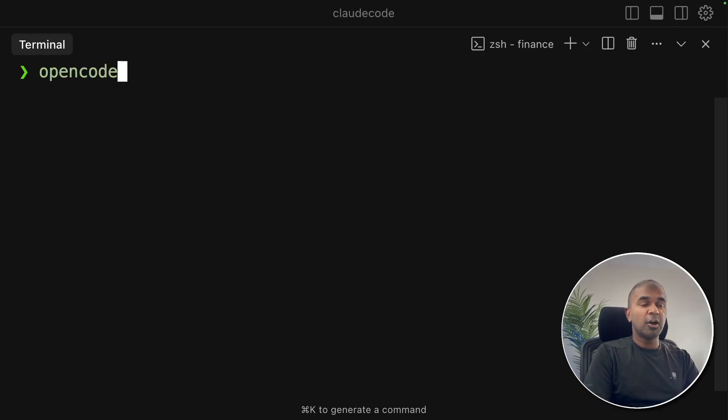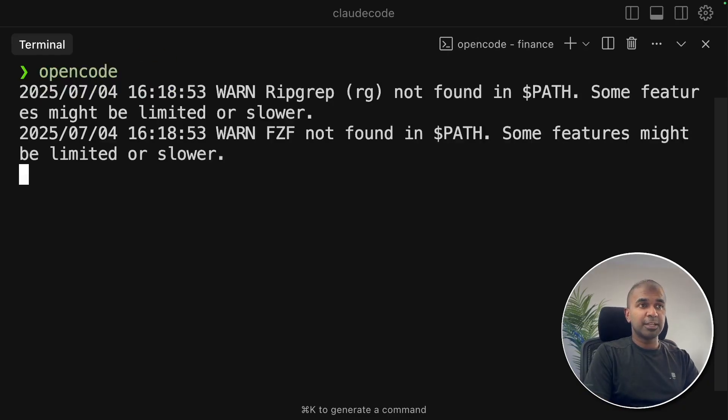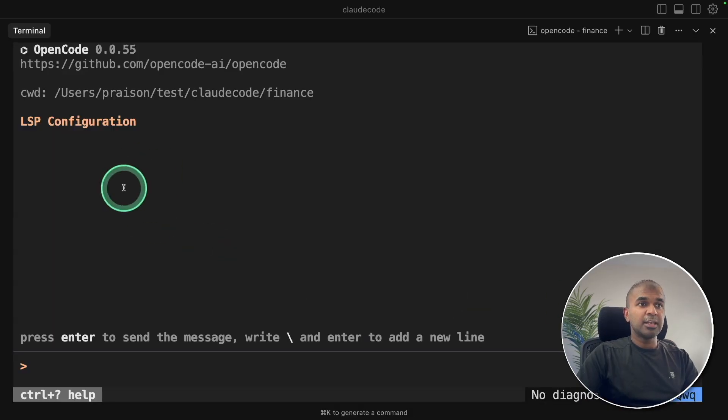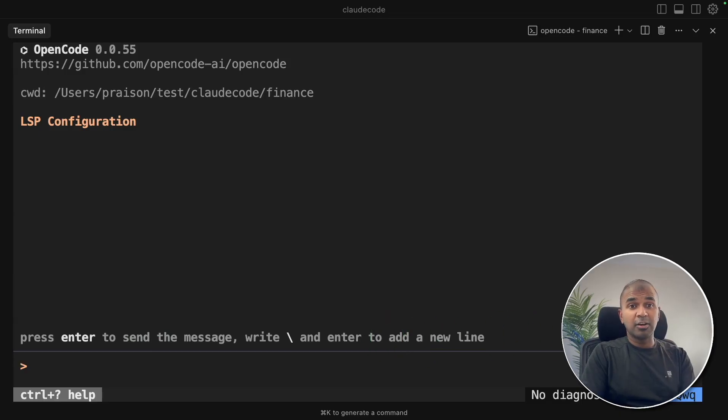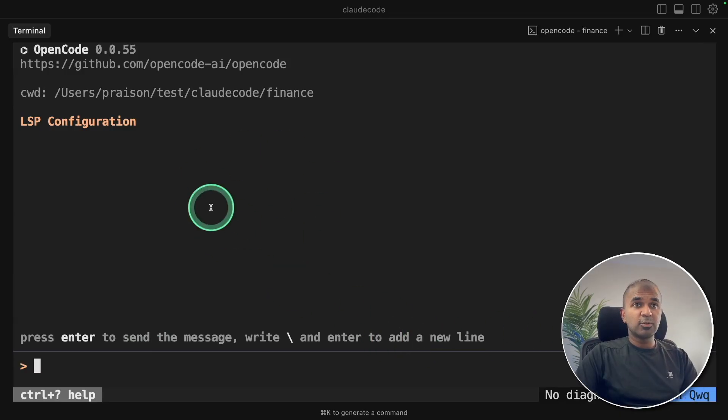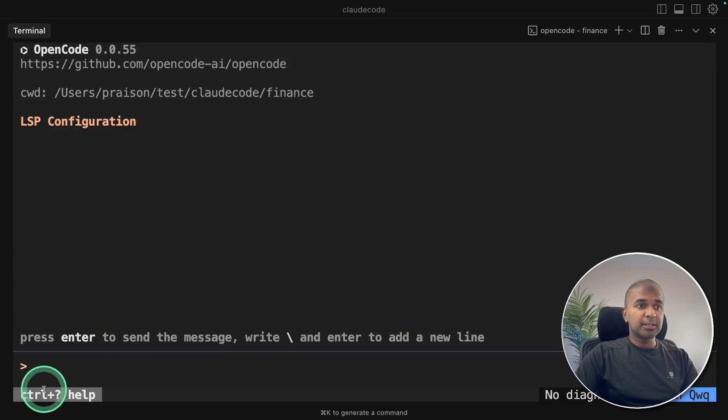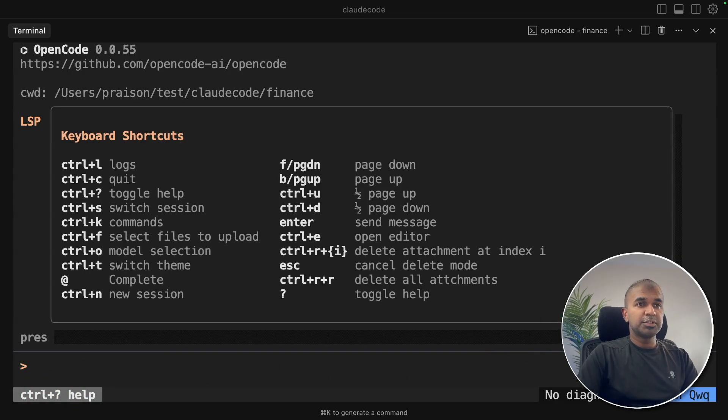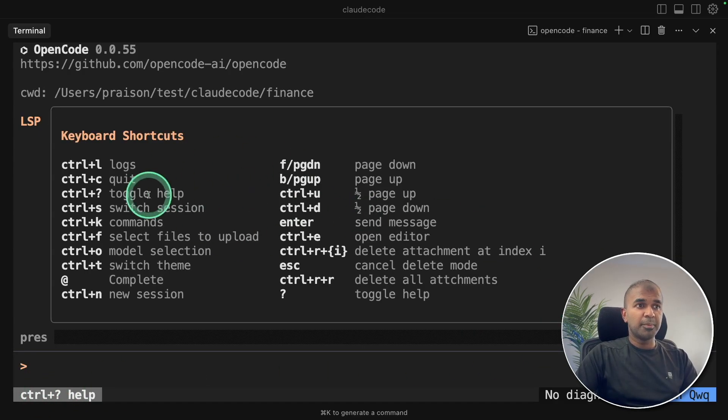Now just type OpenCode and then click enter. And here is OpenCode. Now I can ask it to do anything. First, I want to show you the interface. You can press Control question mark, which opens this pop-up.